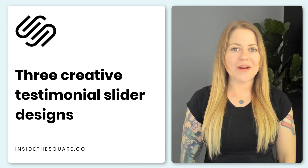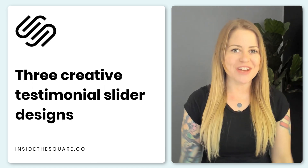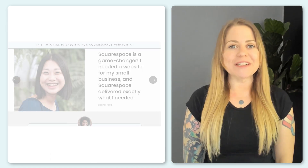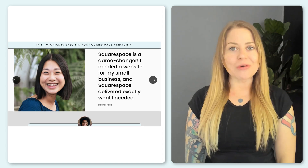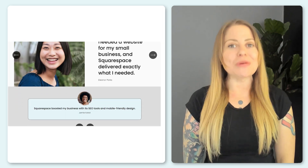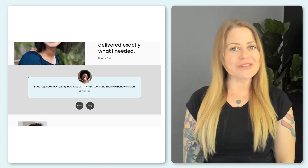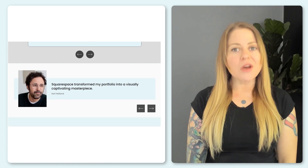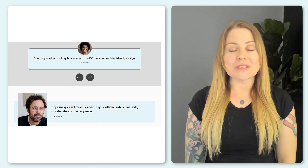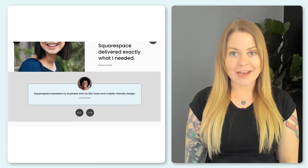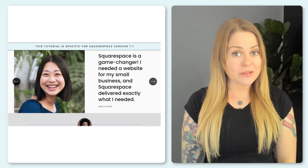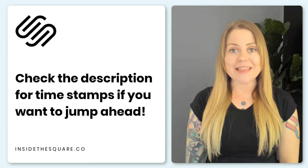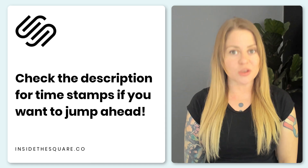Becca here from Inside the Square, and welcome back to my channel. In this tutorial, I'm going to teach you how you can create three unique testimonial sliders in your Squarespace website. We're going to do this using a list section, and at the beginning of this tutorial, I'll teach you how to create this list section in Squarespace.